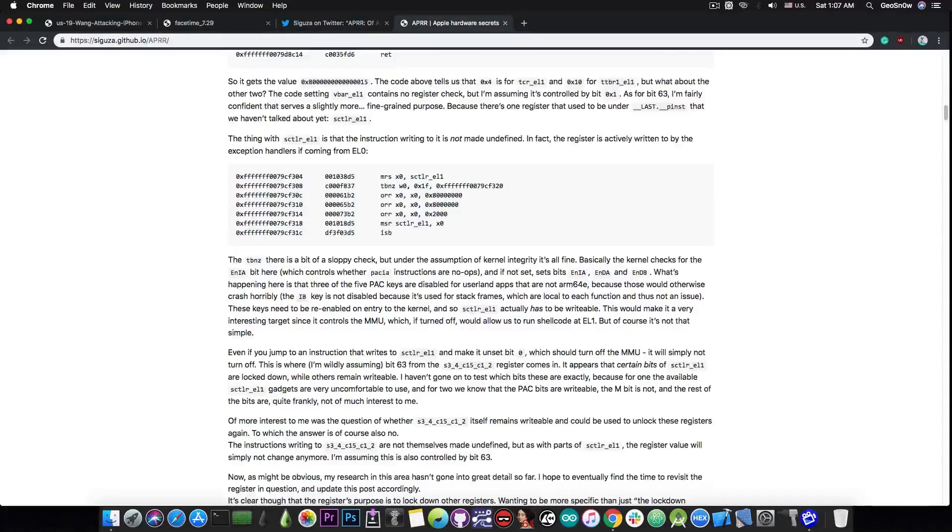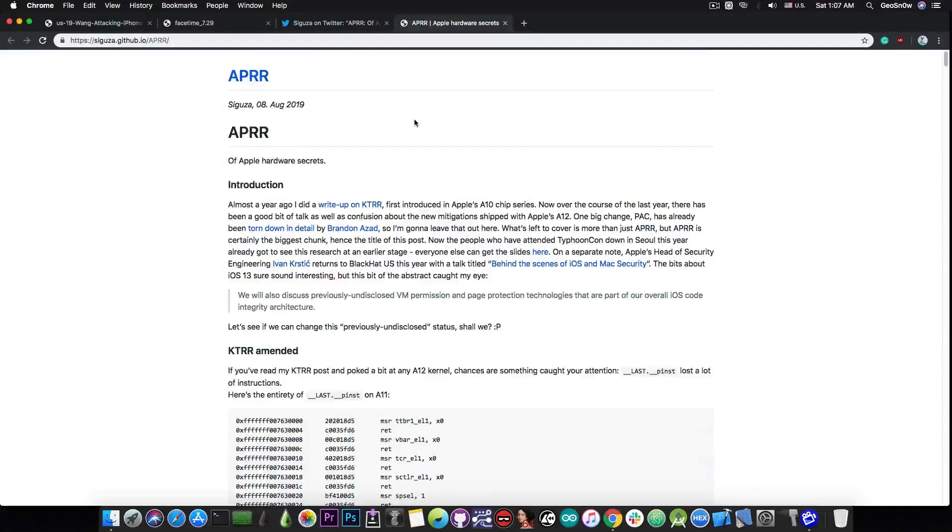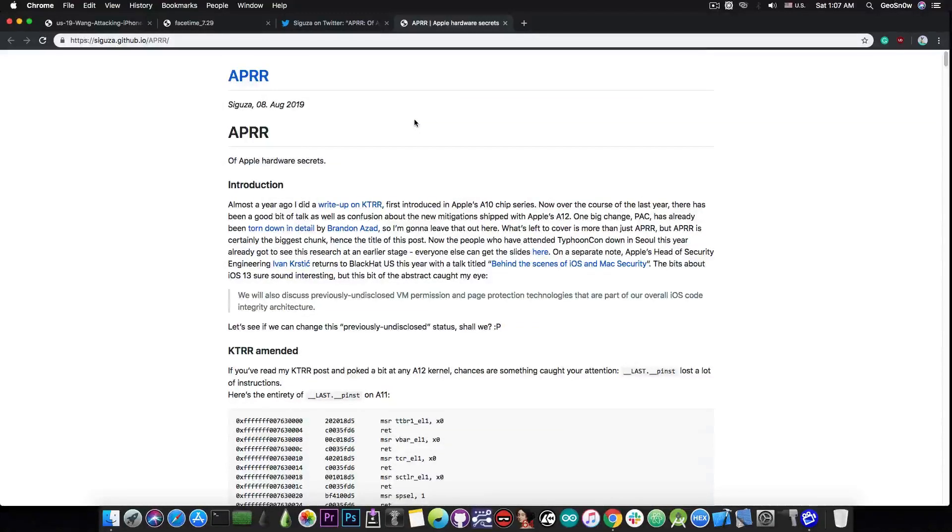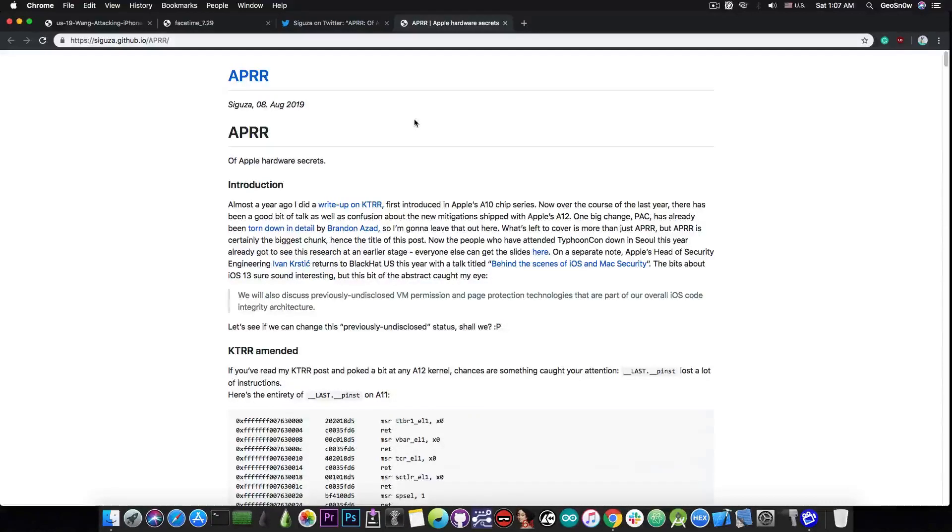And Sagusa posted this blog post in here, which is actually very detailed, containing information about KTRR or kernel text read-only region, about the APRR and so on. And remember, KTRR, KPP, APRR, these are actually very important because these are Apple's best security mechanisms to prevent the jailbreakers from doing their job.